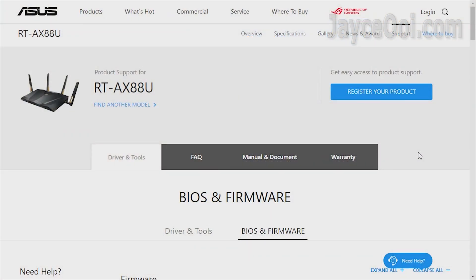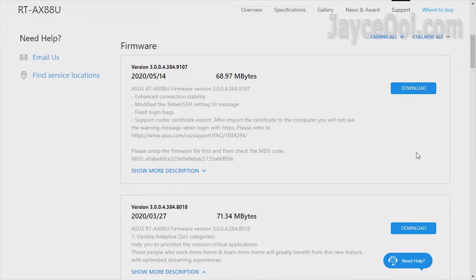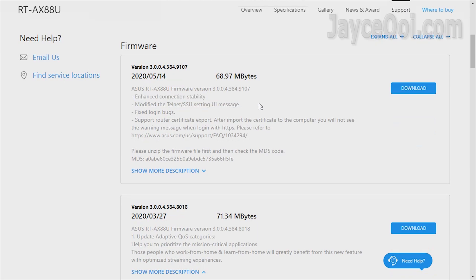RT-AC88U has new firmware with enhanced connection stability. Does it mean that the transfer rate and range will be improved like ASUS AC86U too? Let's find out.